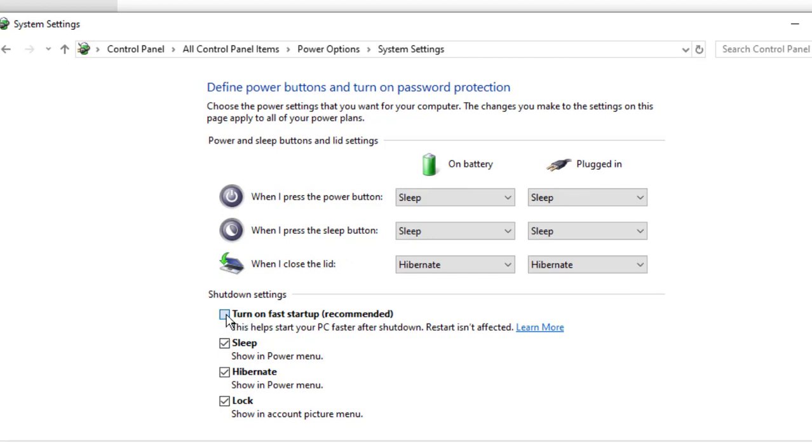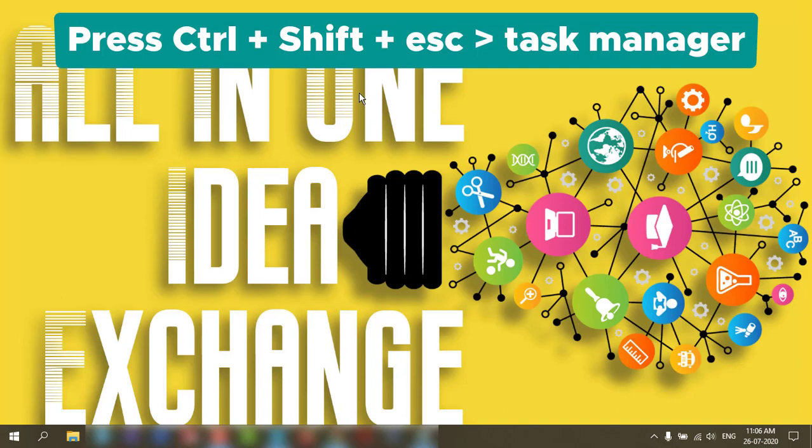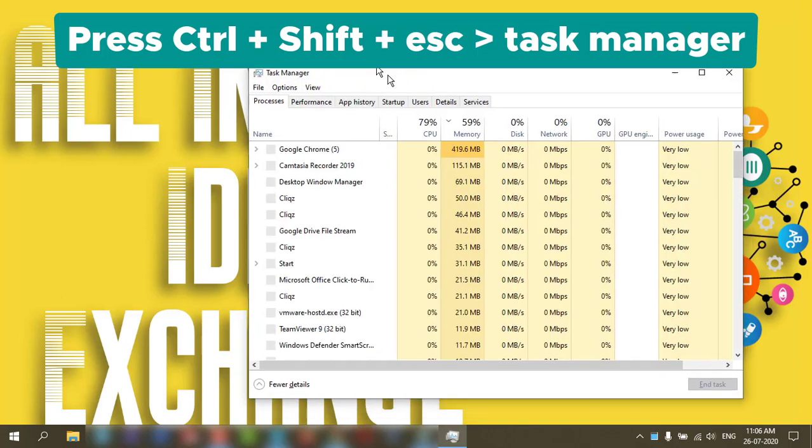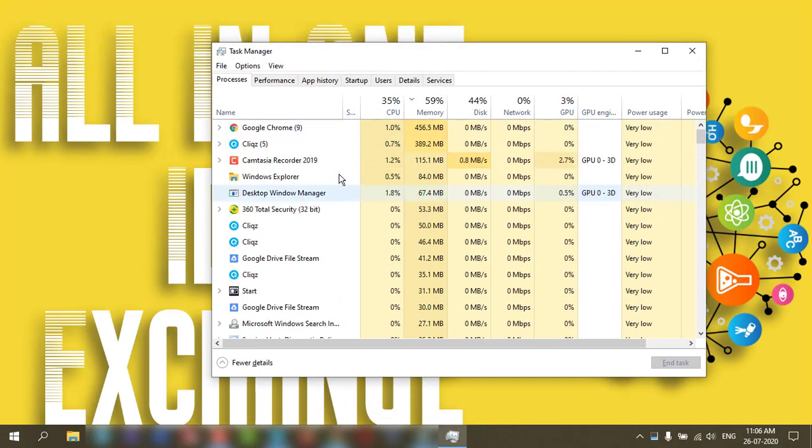Make sure turn on fast startup is enabled and click save. The second method is the startup. What are the things in the startup which are delaying the fast boot?